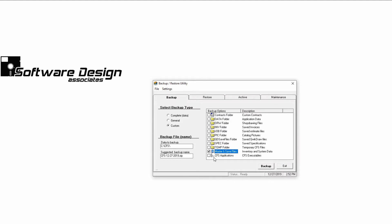Under backup file name, you'll see the folder from where CFS data is being backed up, and the suggested backup name. This folder should automatically be the area where your CFS data is being stored. On a standalone, this should be your local C drive. On a network, this could be your server or another computer that's acting as your server.